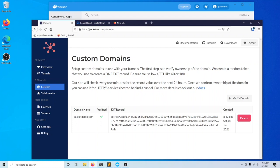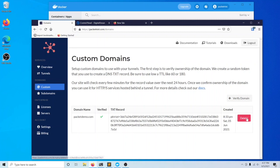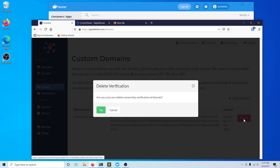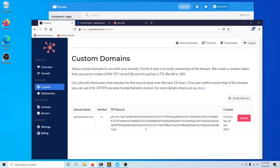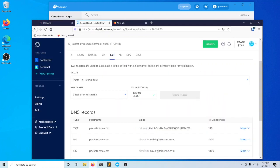Sometimes this step can cause users trouble, and a lot of it has to do with perhaps not pasting in this entire value correctly. If you do run into any issues, you can always repeat this operation by clicking delete and waiting maybe like 10 or 15 minutes, then going back and trying again with setting this up in your registrar.